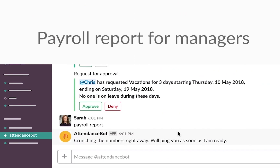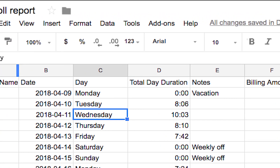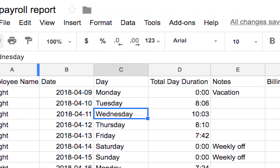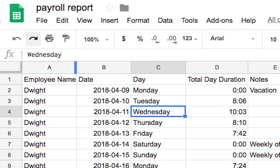Note that in this report, you can see the dollar amount you owe to each employee, which requires you to define the hourly rate for the employee, as well as your overtime rules.